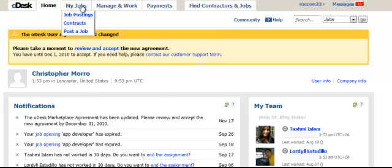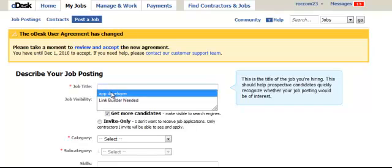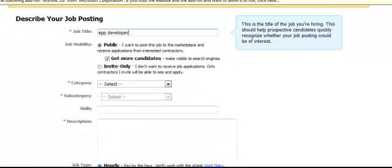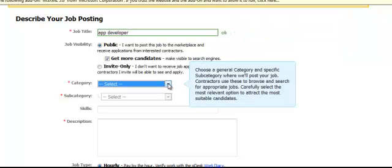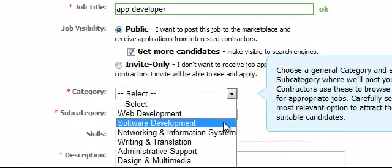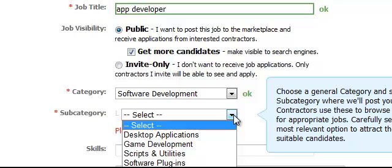Once you've verified your credit card, you can post a job. Go up to My Jobs and down to Post a Job. Here we're going to put App Developer — it already popped up because I've used this before. Then Job Visibility is public. For Category, I like to put Web Development or Software Development. Let's put Software Development, because if it's more about the programming of the app, you could go with the software side.